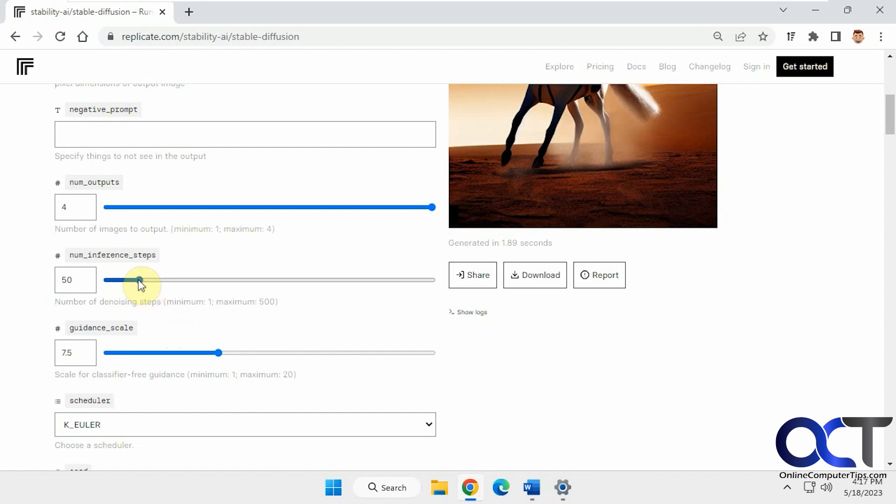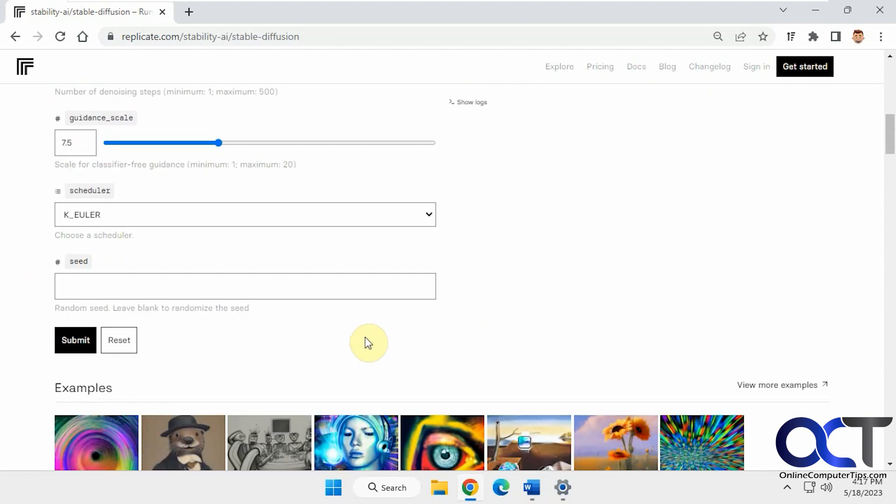I think the higher you put it, maybe the better quality image you'll get or the more accurate it'll be. Let's just leave this at 50 and we'll try a different one later. Once we have the settings, just click on submit.